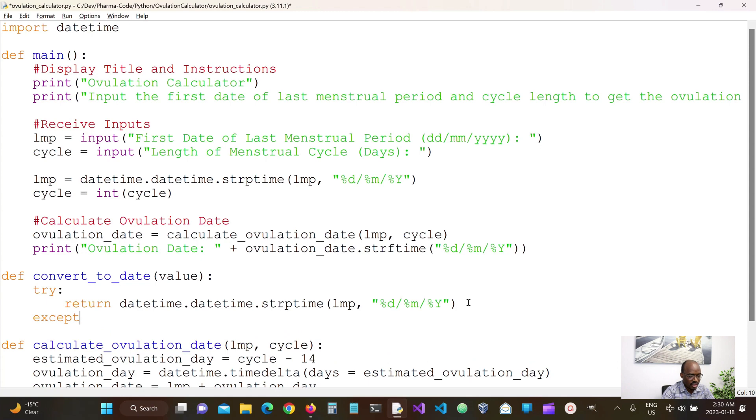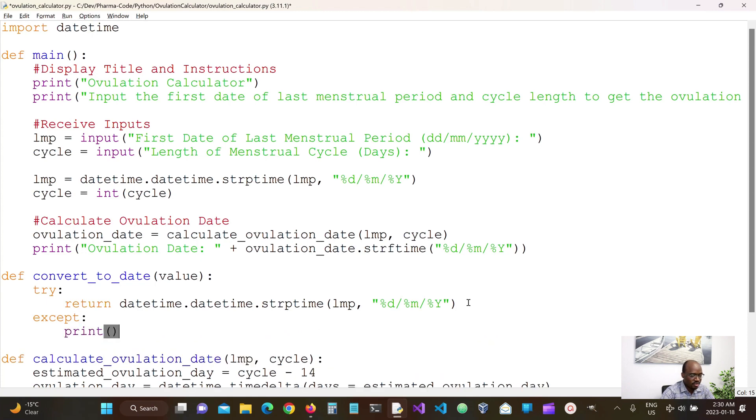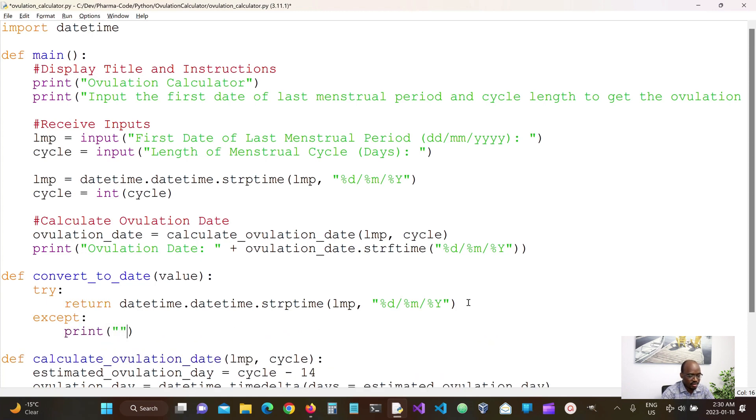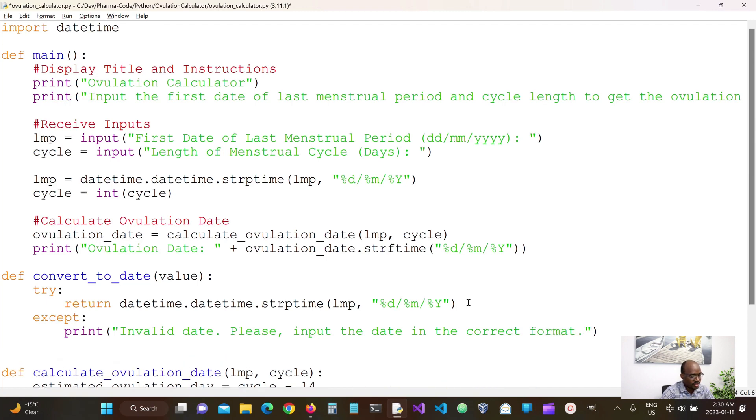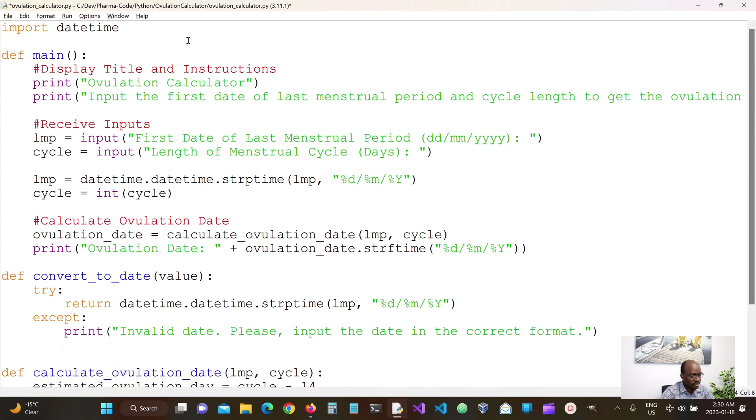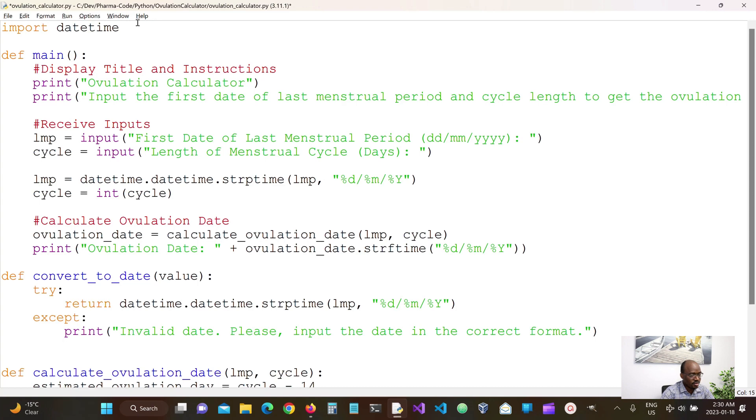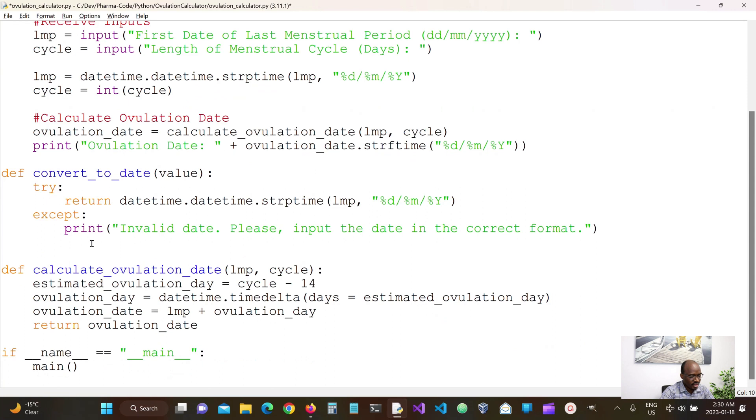If it fails, we catch the exception and then we print an error message. So we say Invalid date. Let's input the date in the correct format. We also want to graciously stop the script. So we're gonna import sys and then we can do sys.exit here.